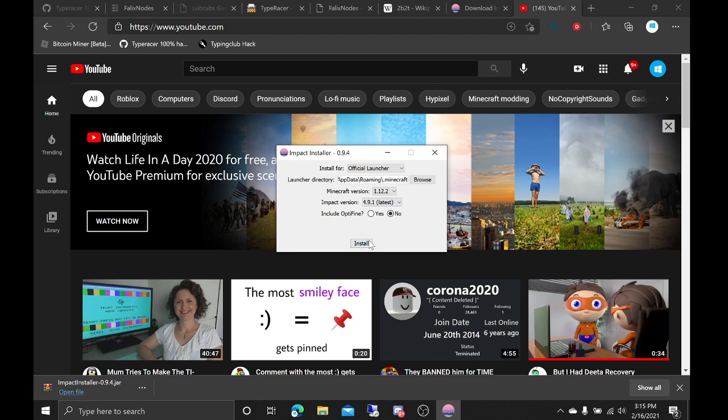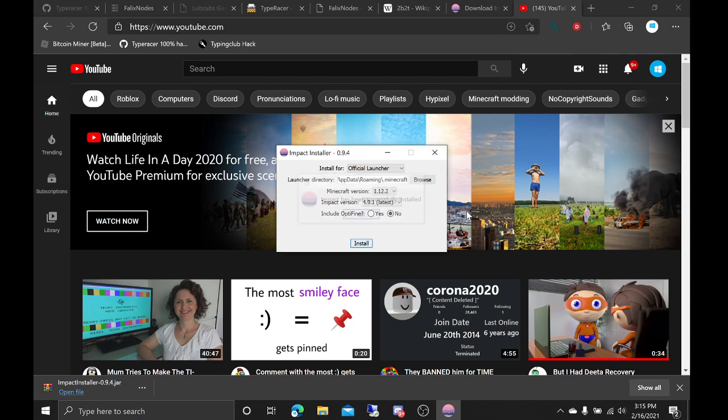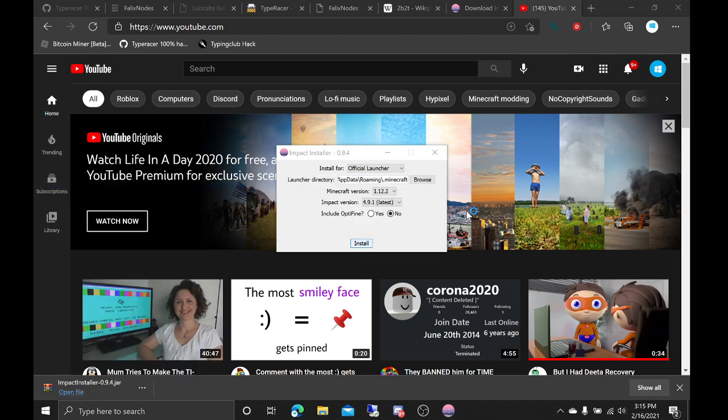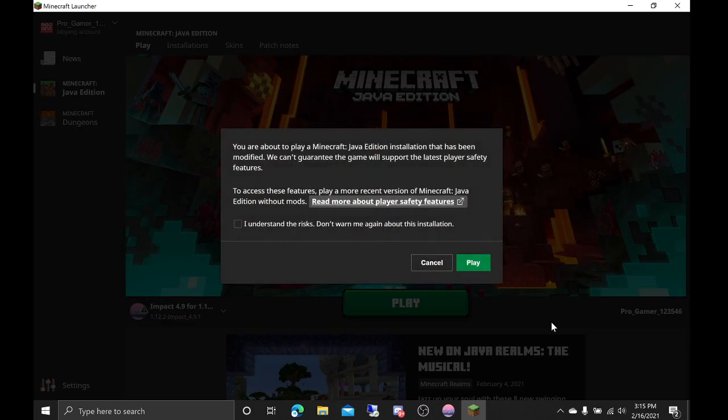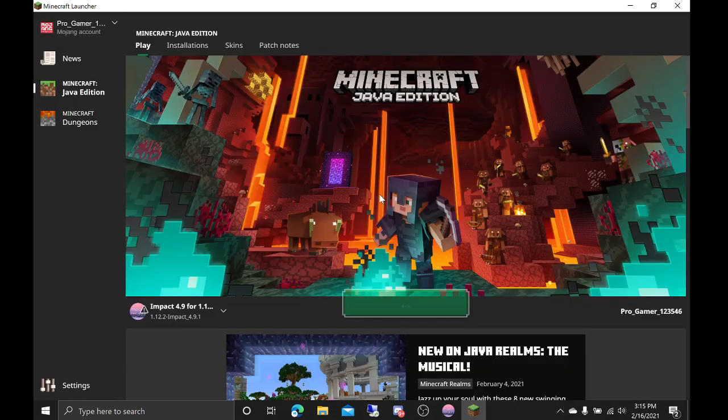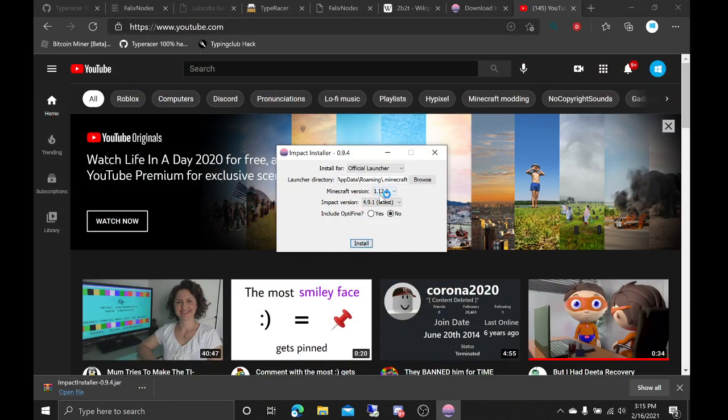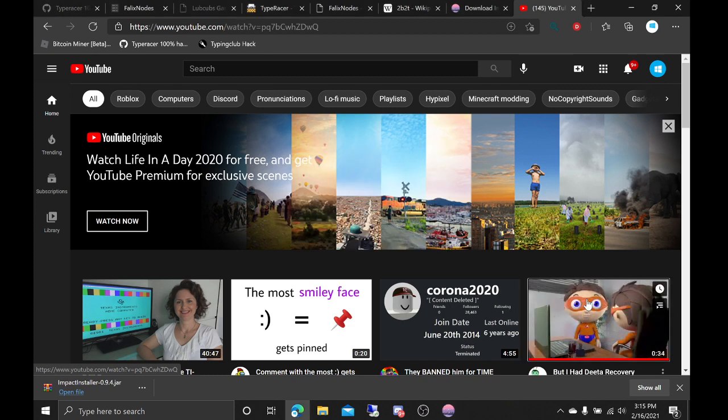Anyways guys, we're gonna play this on 2b2t now. We're gonna play Minecraft on 2b2t. Yes, I love this map, this is my favorite map, with Impact client. We're gonna play Impact with 2b2t. Yeah, this is not gonna go well.